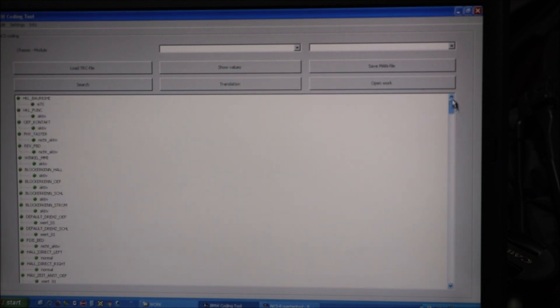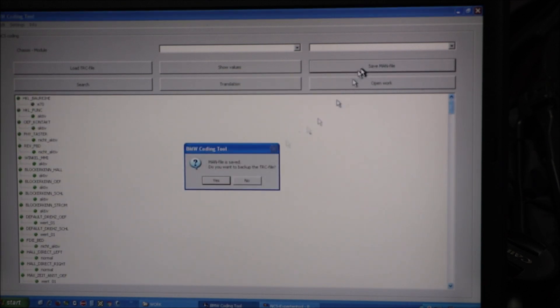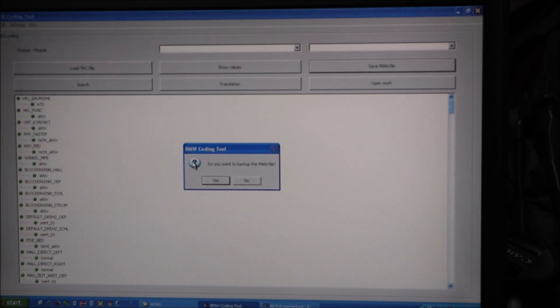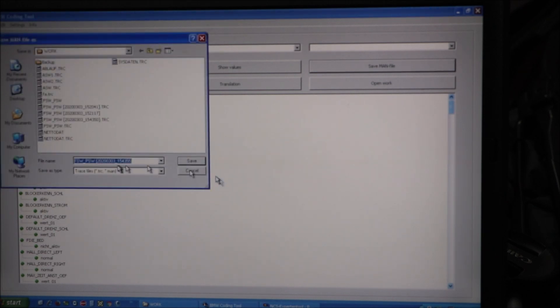Now my manipulation file is done. I'm going to save my MAN file. If I was saved, do you want to back up the trace file? Yes. Save. Do you want to back up the MAN file? Yes. Save.